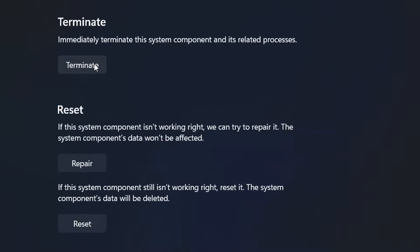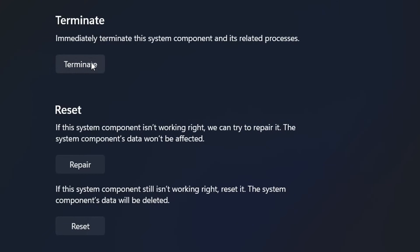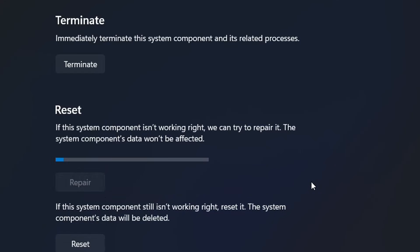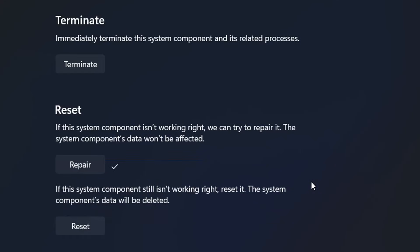The first thing we do is terminate the application and its related processes by clicking Terminate. After termination, we try to reset or repair this component — click Repair. This will help fix any issues you may have with Windows Security. This is the easiest way to fix it.